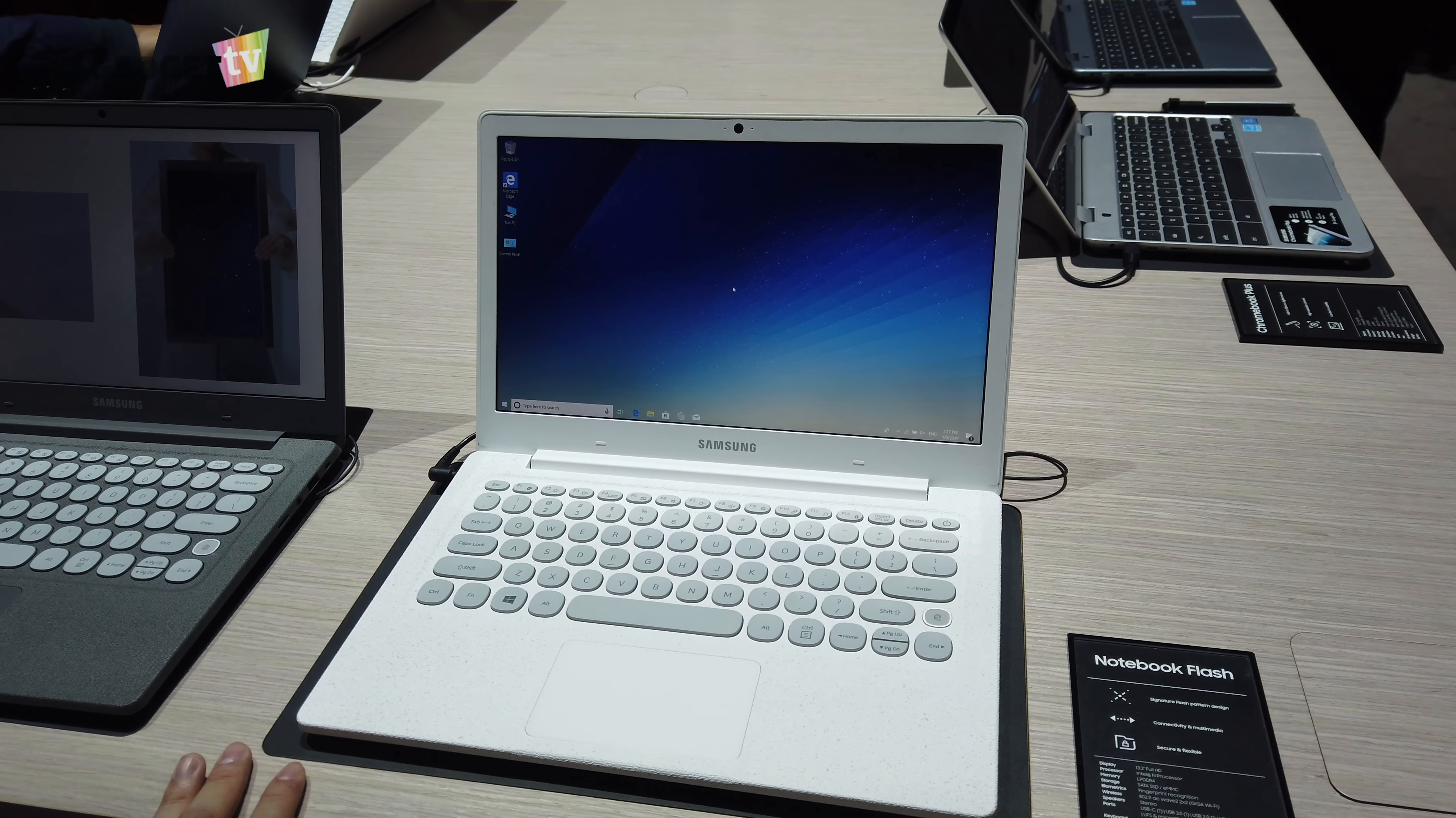This is the Samsung notebook flash. I'm checking it out at CES 2019 at Samsung's booth. No pricing has been revealed by Samsung just yet. Samsung notebooks are not being sold in Malaysia but are in other places like the US and European markets.